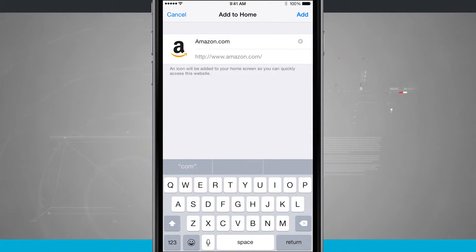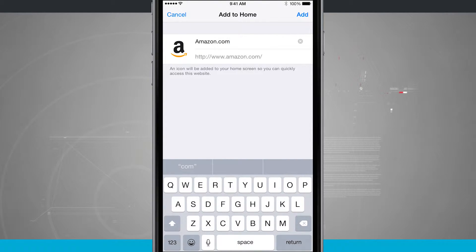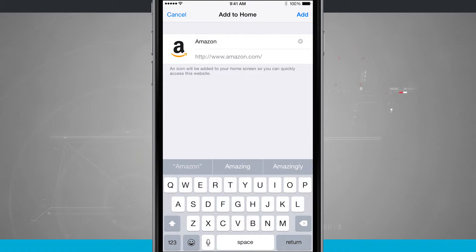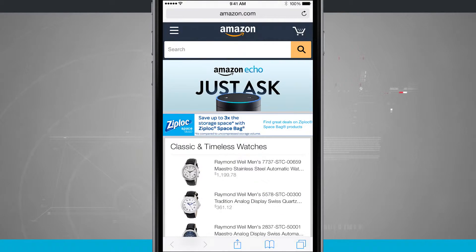Here it's giving me a suggested name of Amazon.com, but I can also give it whatever title I would like to. So I'll just delete the .com, and I'll keep it as Amazon. I'll tap Add.